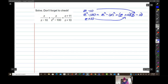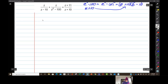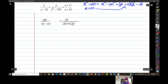My life has just been made a lot easier than it might have been. The equation is z over z minus 10 plus z over z plus 10 times z minus 10 equals z plus 11 over z plus 10.